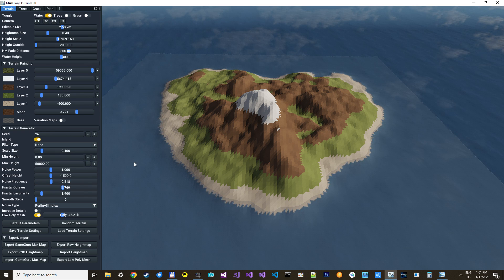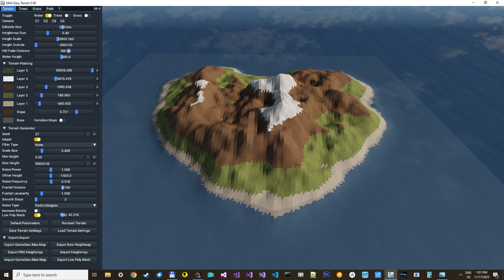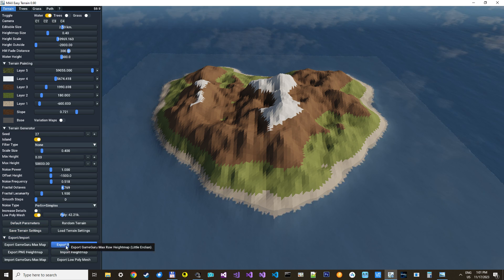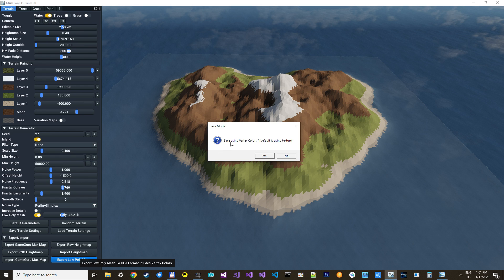So when you've made something you like — randomly, or using heightmaps, or a mask, or whatever — then you just export it as a low-poly mesh. And then you can select if you want to save it using vertex colors, or as default using a UV map, as a UV map object that will work with a base color map. I'm going to make another tutorial later about this, because if you want to get this into GameGuru Max, you need to save it as a base color map.